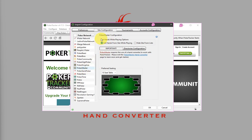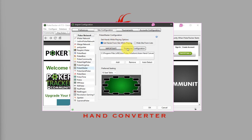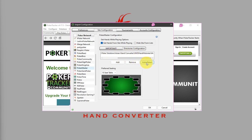Next, make sure that this is checked, Get Hands from Site While Playing. And on the Directories Configuration, make sure that the correct path is there. You can click on Auto Detect.